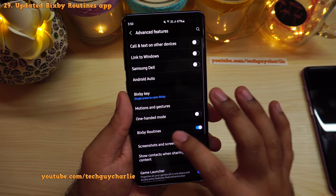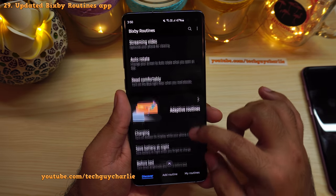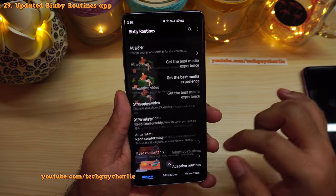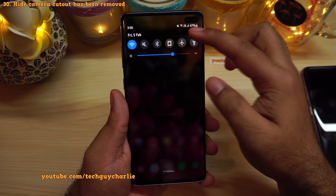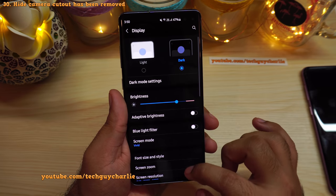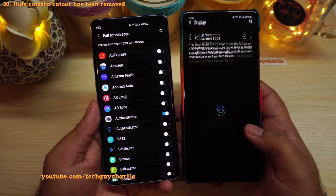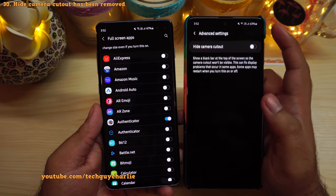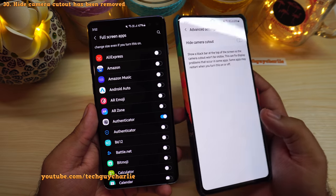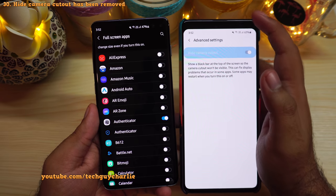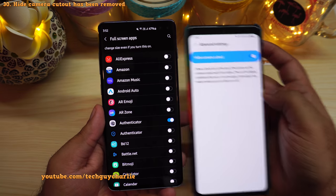Bixby Routines has also been updated with a new design. A couple of features have been removed: the option to hide the camera cutout is gone. On One UI 2.5, under Settings, Display, Full Screen Apps, three dots, Advanced Settings, you could hide the camera cutout — effectively adding a small bezel at the top. On One UI 3, those three dots and that option have been removed.